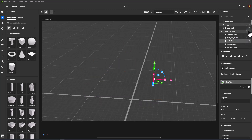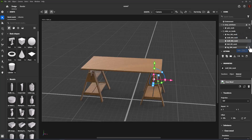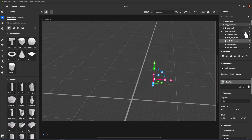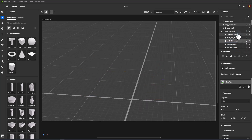You can also quickly hide and lock a streak of objects by moving the mouse over the eye or lock icon. You can also rename objects by double-clicking on the object layer in the scene.